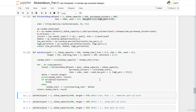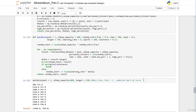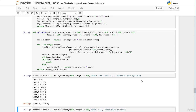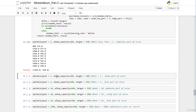Now we can make some stress tests to check if our optimize function works for all cases. Starting with our base case: album capacity of 600 and target of 550, so we are on the moderate part of the curve. After 10 iterations, we end up with 1484 stickers we need to buy to have a median of 550 unique stickers.